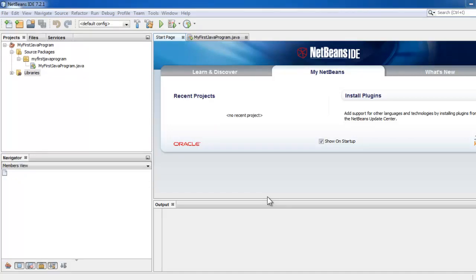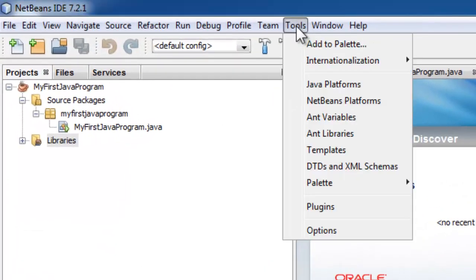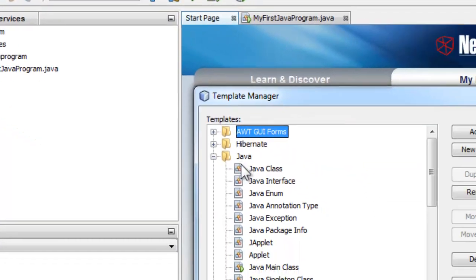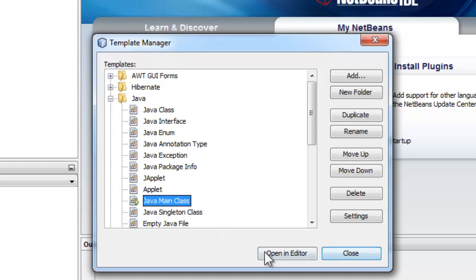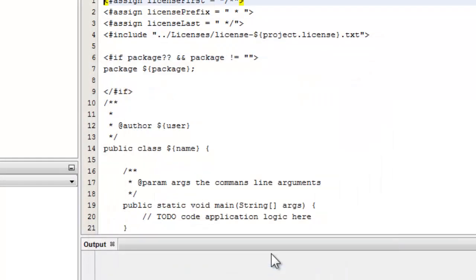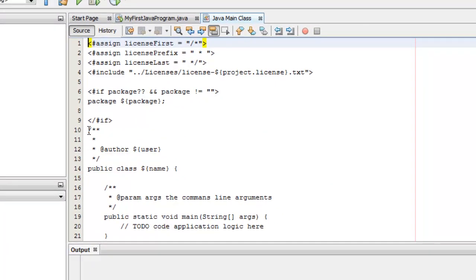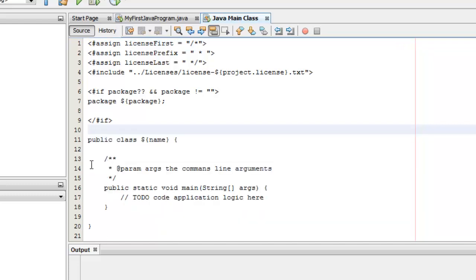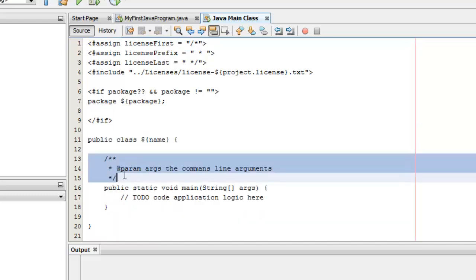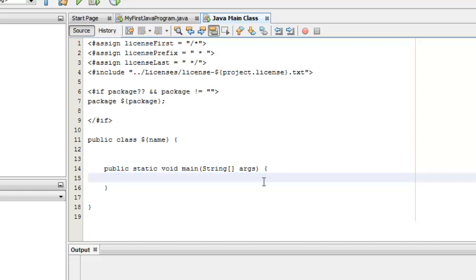Before we start with our activity, some students are annoyed by the automatic comments displayed upon creating a new project. If you want to delete that, click tools, templates, Java, Java main class, open in editor, and from here you can delete the comments. Next, I suggest that you retain the top comments, because comments are really very important. It allows other users to easily understand your program.